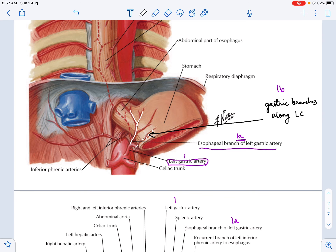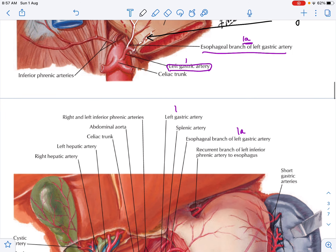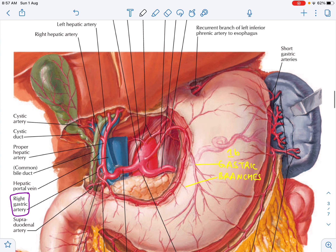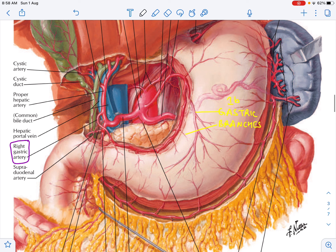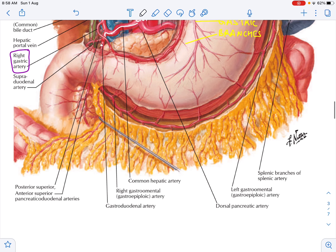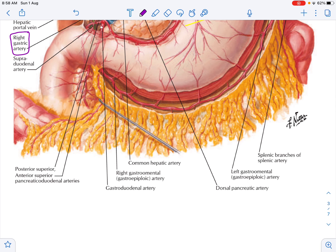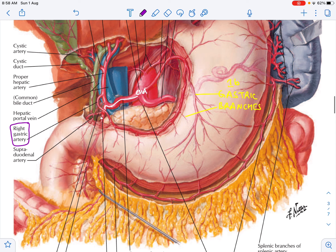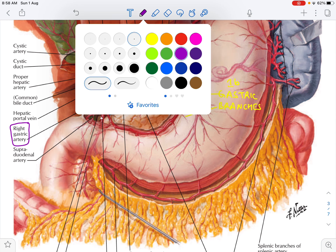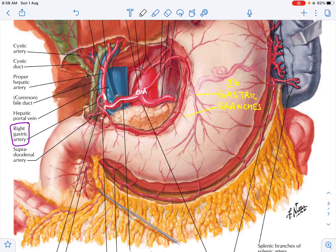The gastric branch is shown here. Now let us look at the common hepatic artery. The common hepatic artery supplies a few major structures. It comes and gives one branch called the gastroduodenal artery — this is the first branch of the common hepatic artery. After giving the gastroduodenal artery, the continuation is called the hepatic artery proper.